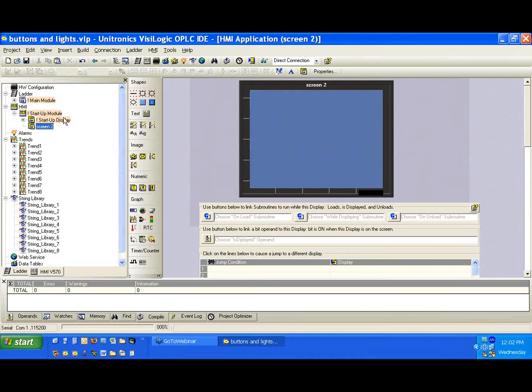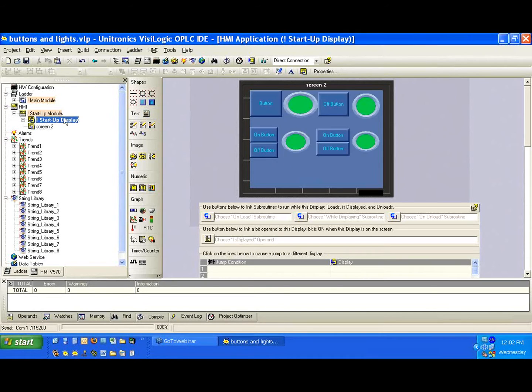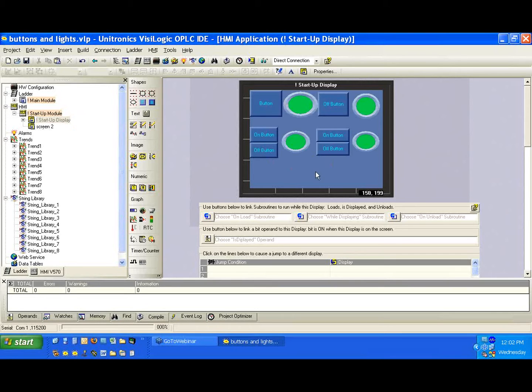If we click, we can see here. If we click on screen two, we see it here. So what we need to do is create a way to jump between these two screens.